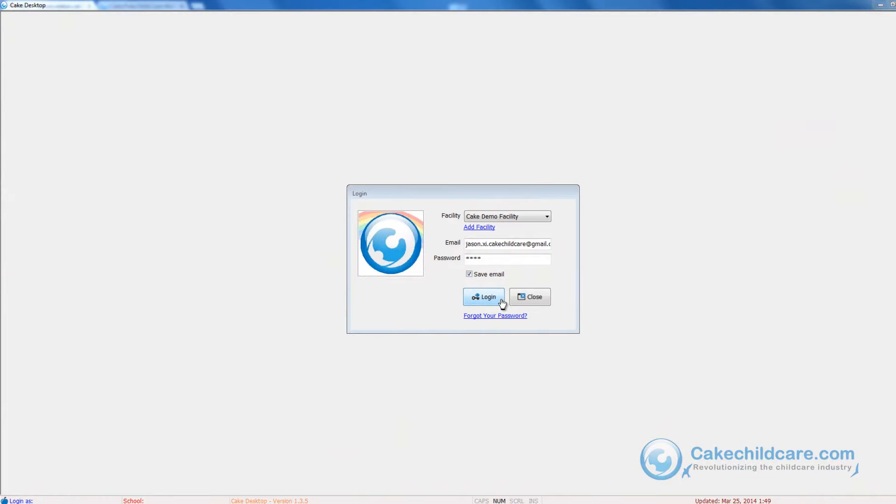If you approve of the family's enrollment, you can download their information directly into Cake Desktop without having to input their information tediously.